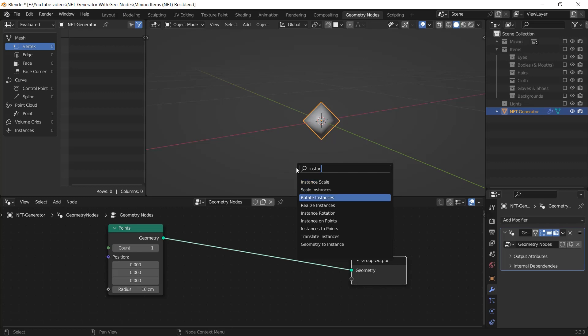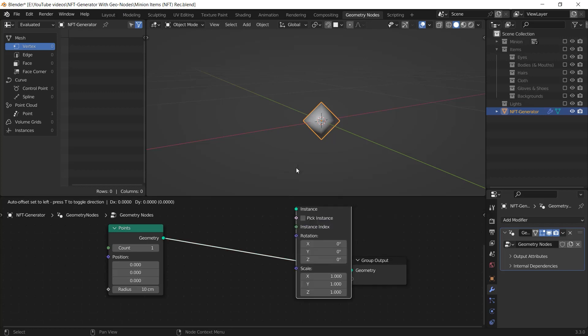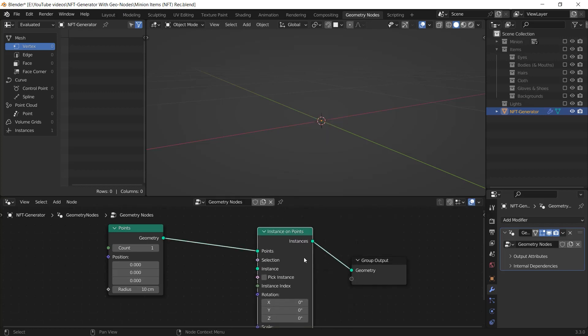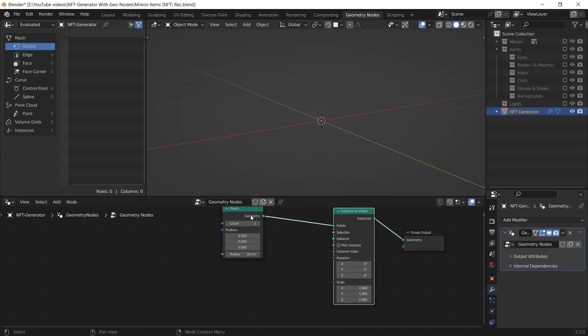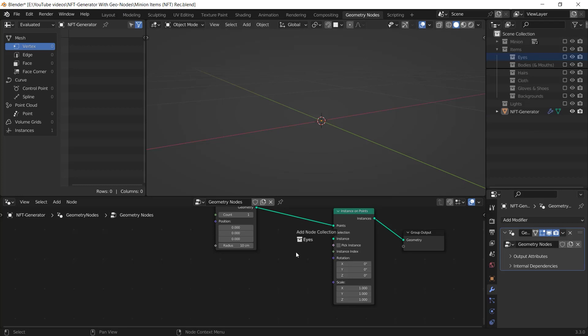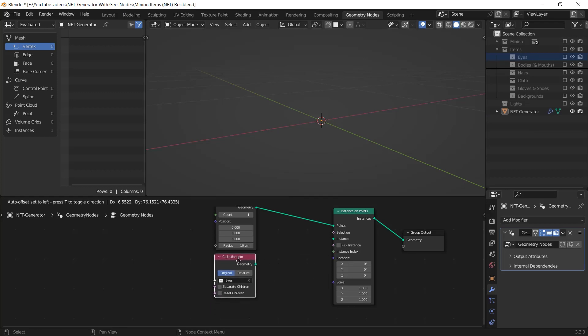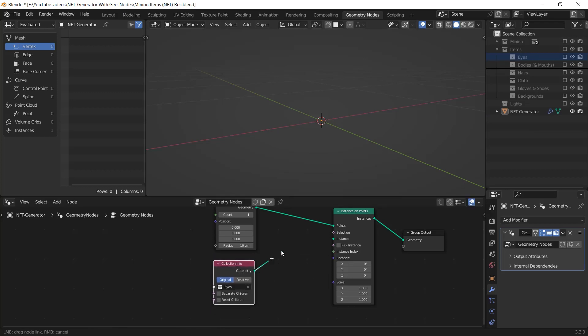After this points node, I add an instance on points node and I'm going to use my collections as instances. I drag and drop one of my collections from the outliner to the geometry nodes editor and I connect it to the instance input.